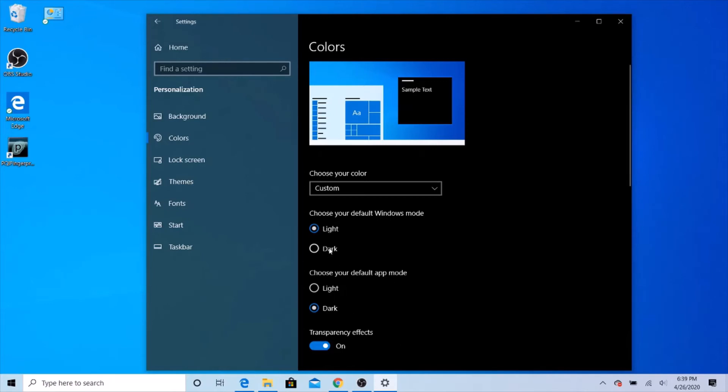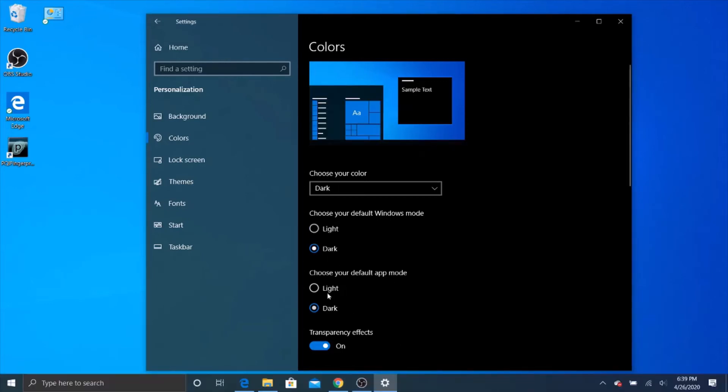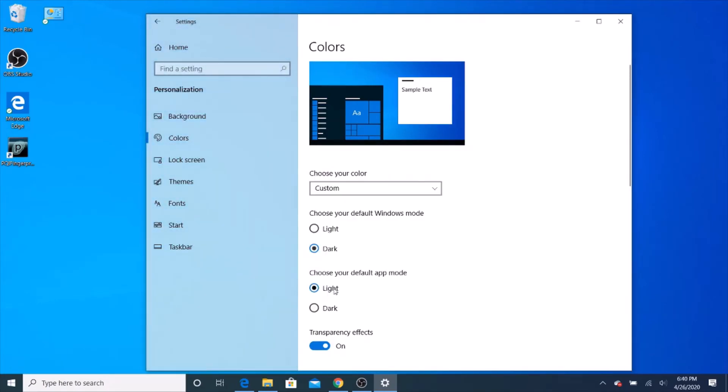This is another custom, and then the other custom is dark and light. And this is what Windows normally is.